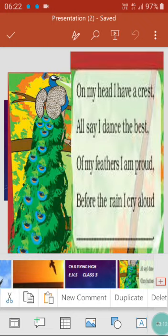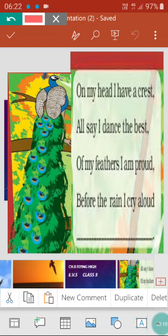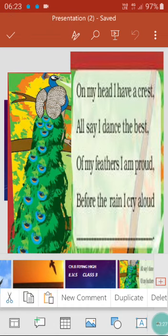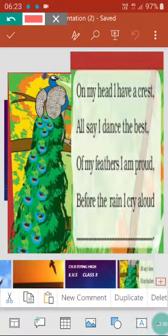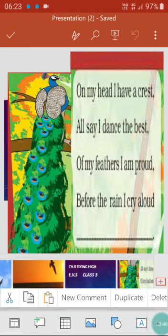On my head I have a crest — let's see what that means. This is a crest. The upper design part on a bird's head is called the crest. All say I dance the best — everyone says yes, the peacock dances the best.